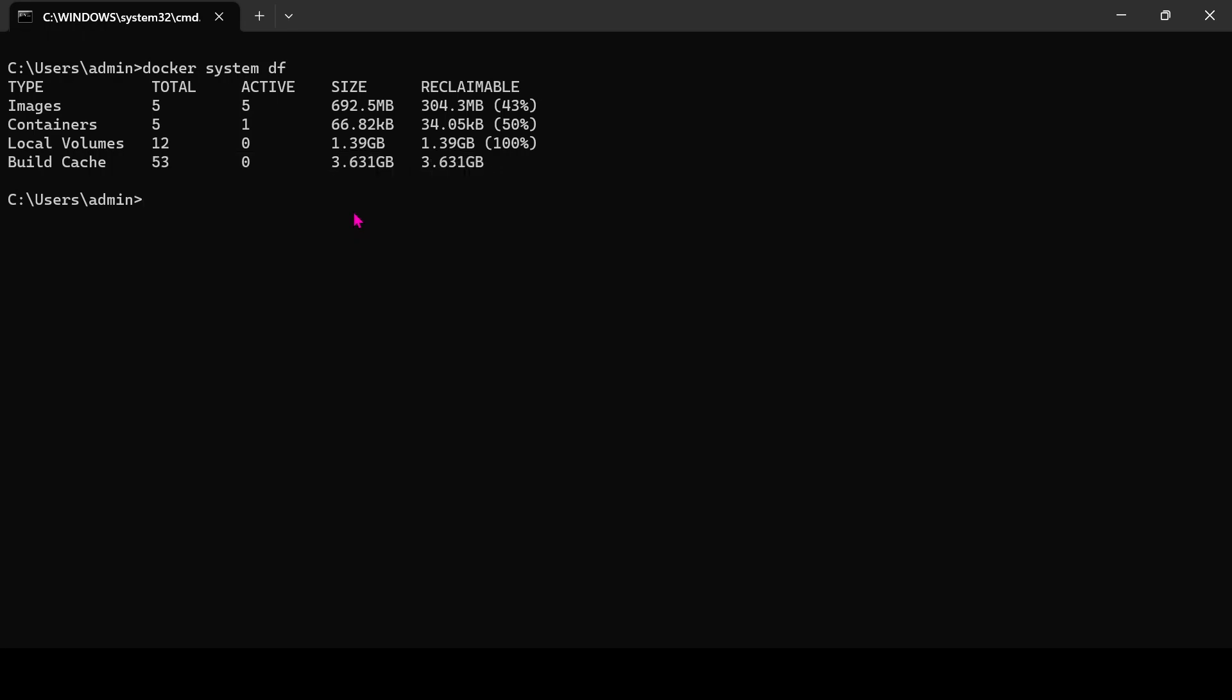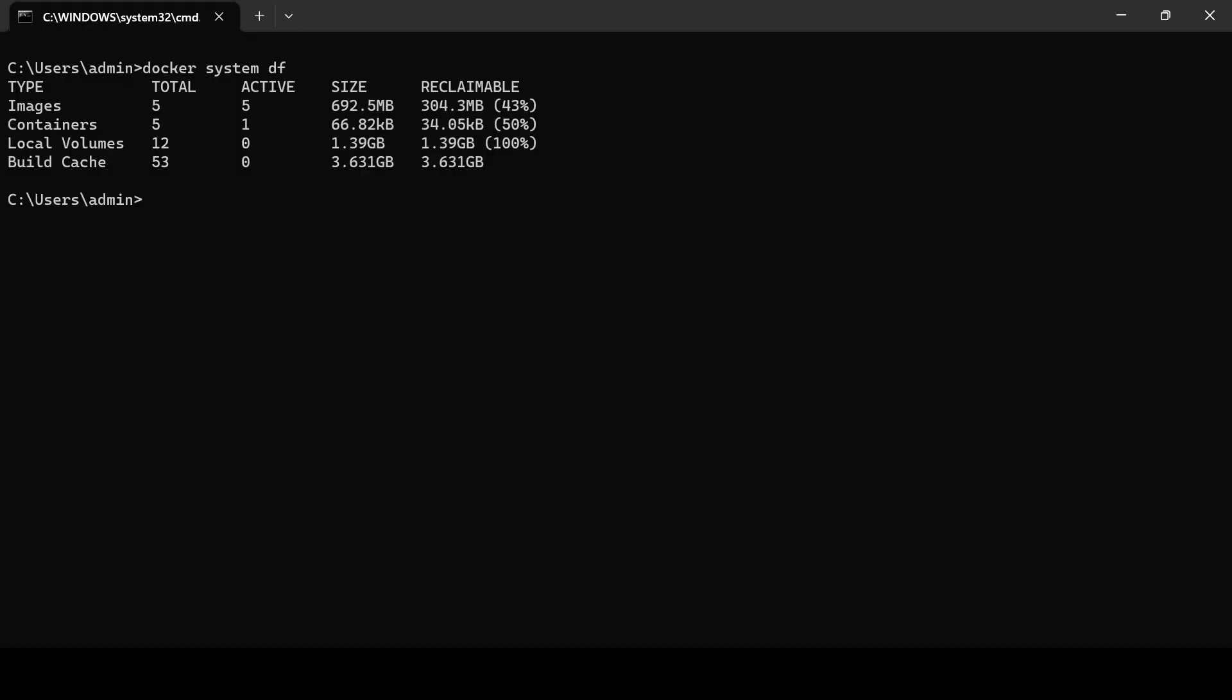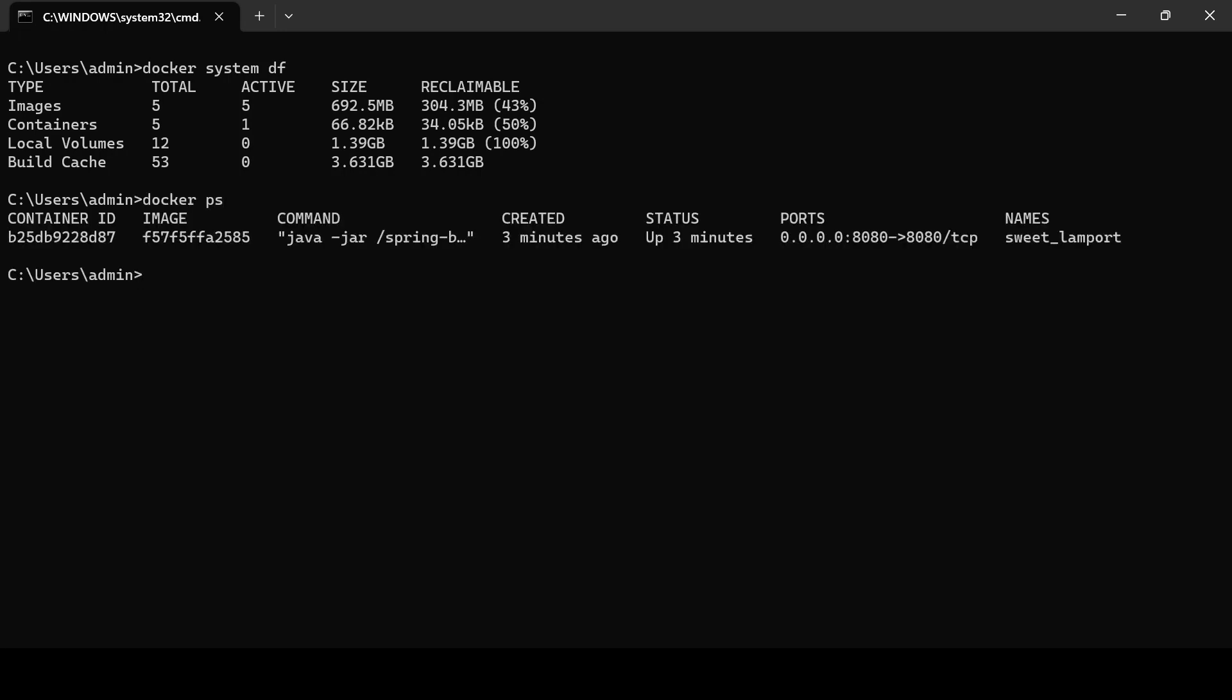Okay, let's try to clear all unused data using system prune command. Docker System Prune - by using this command, you can remove all unused images, containers, networks and volumes.